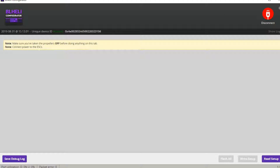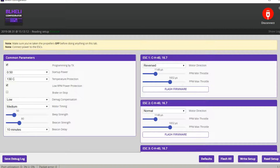Then you can hit connect. We can see the quadcopter got connected, and now we can press the read setup button. We can see we can change ESC options.